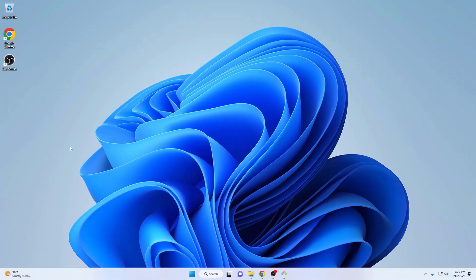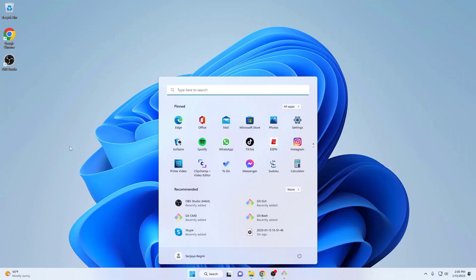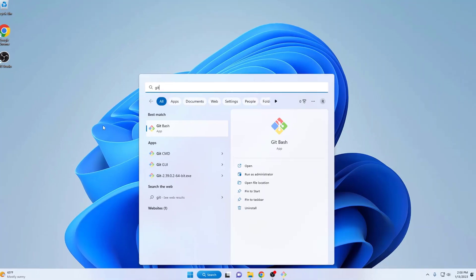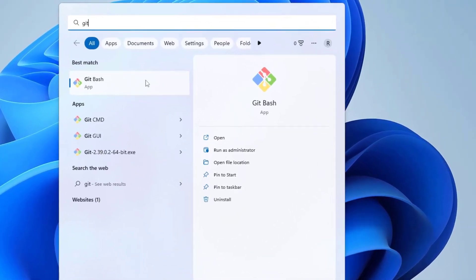The first step to remove MINGW64 from Git Bash terminal prompt is to launch the Git Bash terminal as an administrator.